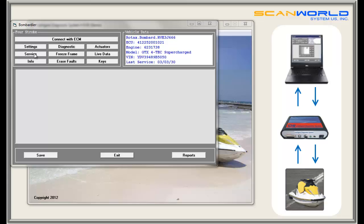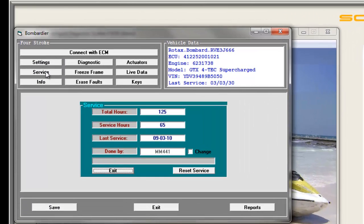A very important function is the service button. In service, we can see the total hours, the service hours, when the last service was performed, and who performed it. Hitting the reset service button changes the service hours to zero — this function should only be used after a service has been performed. On supercharged skis you can also reset the supercharger service hours.